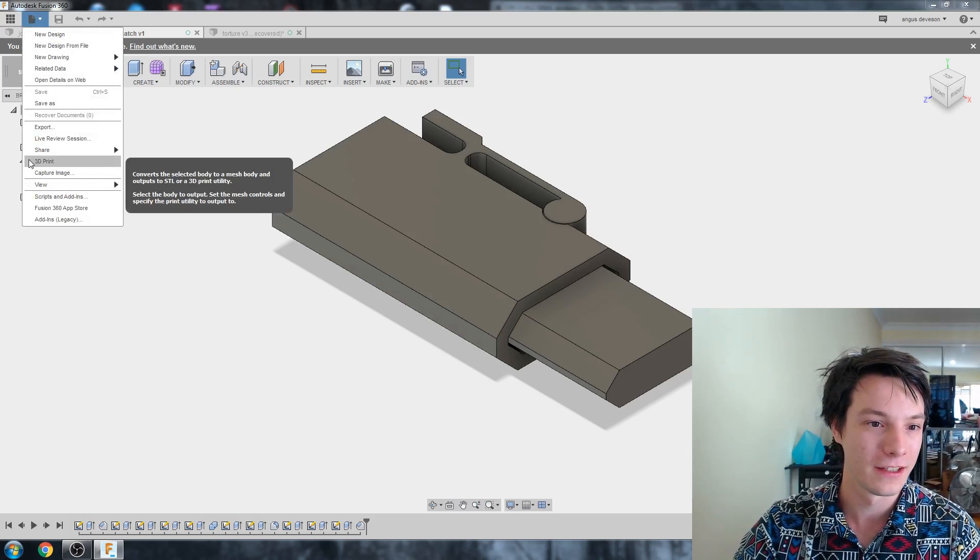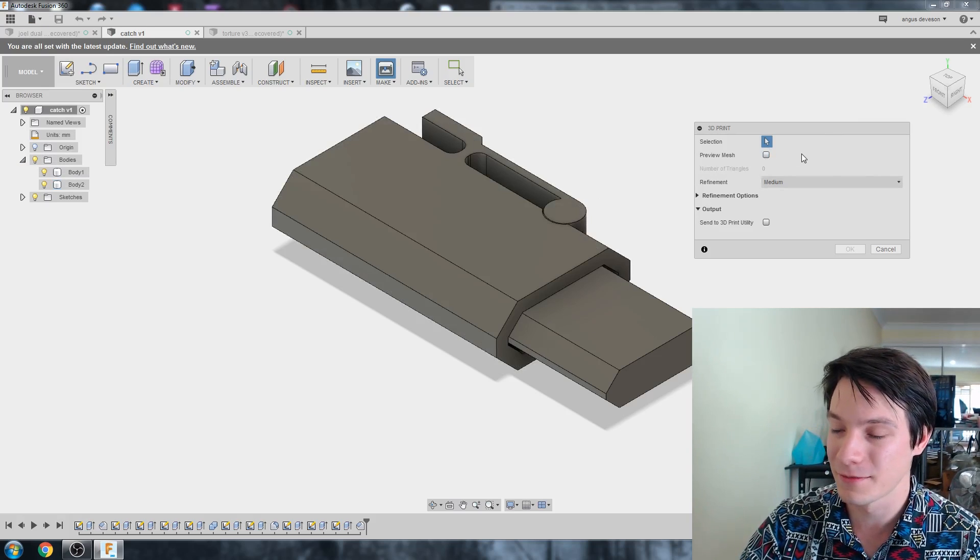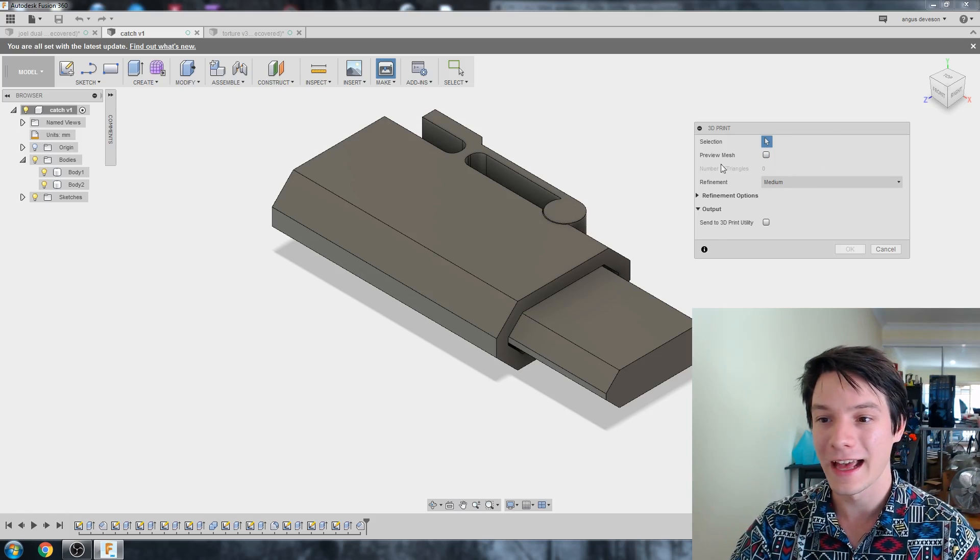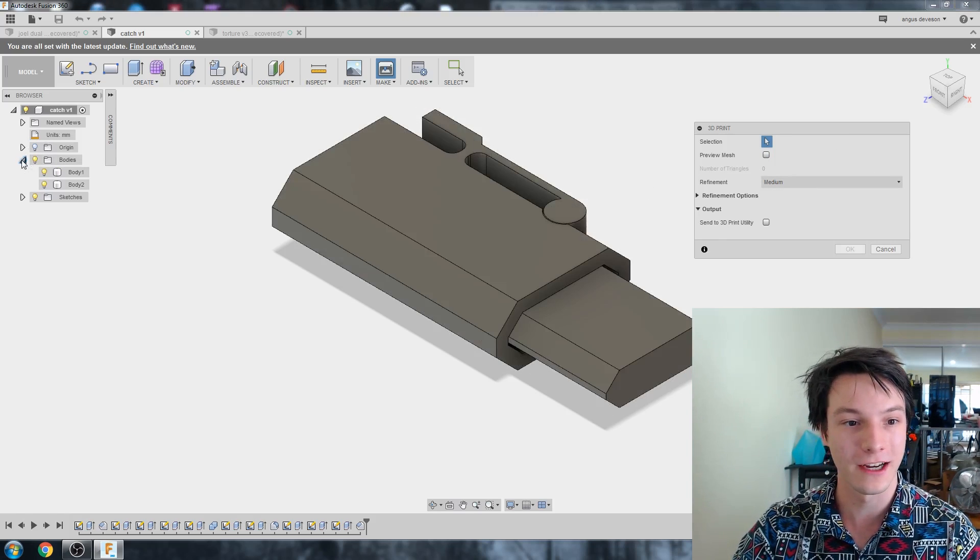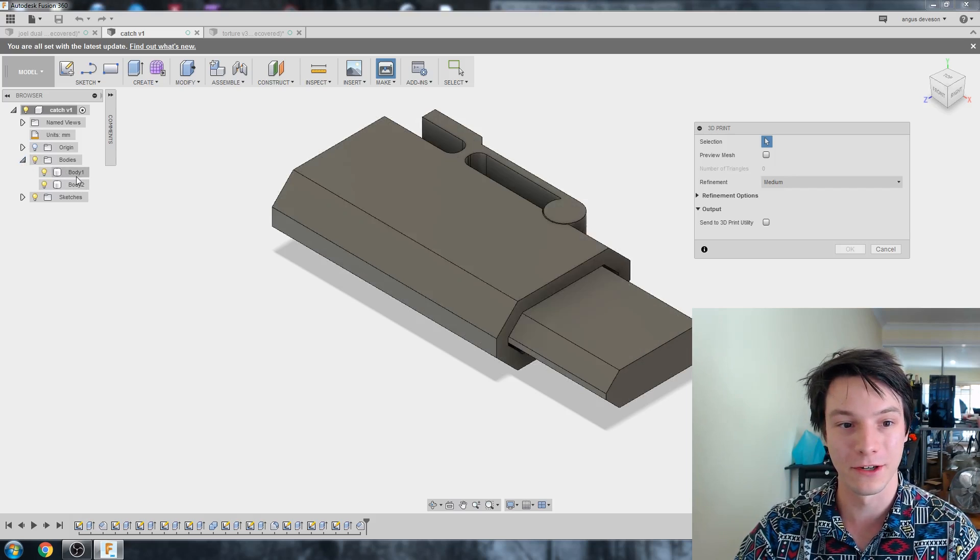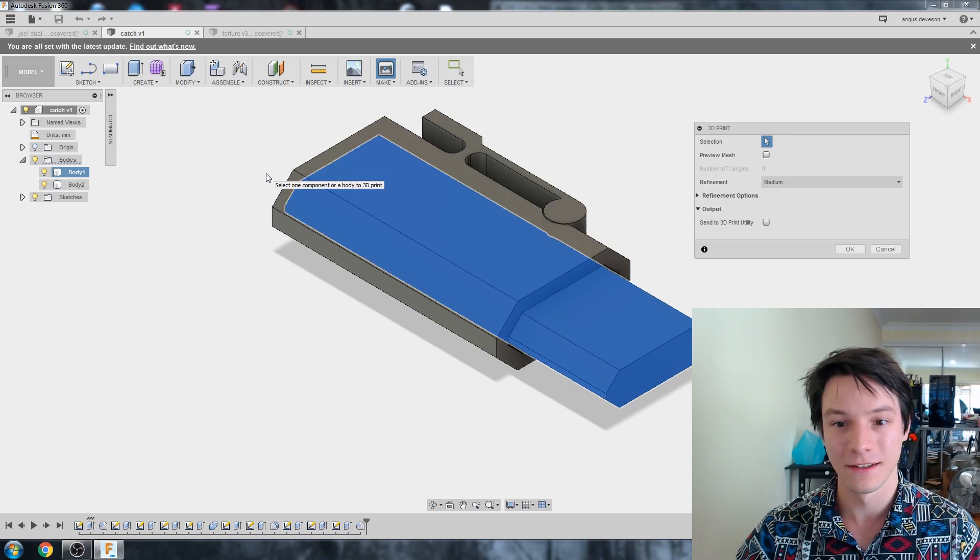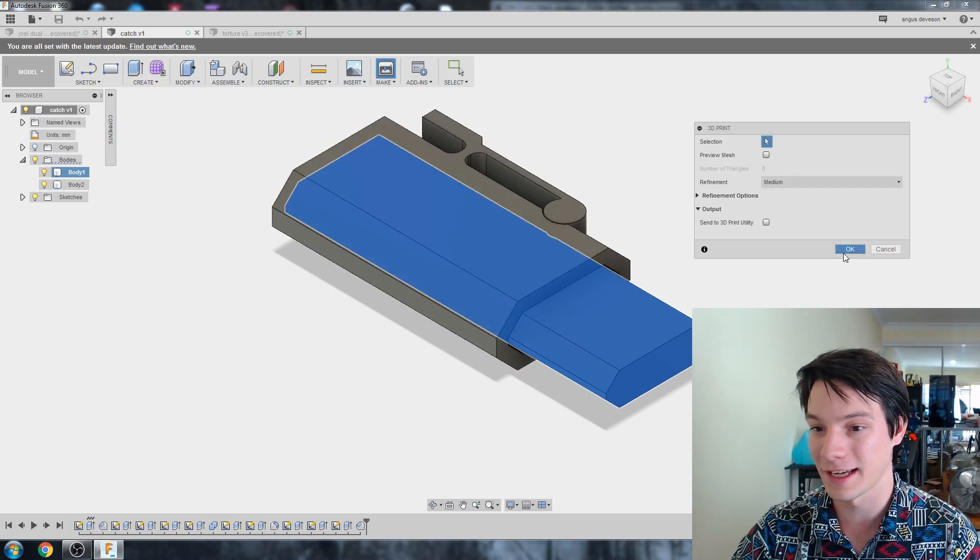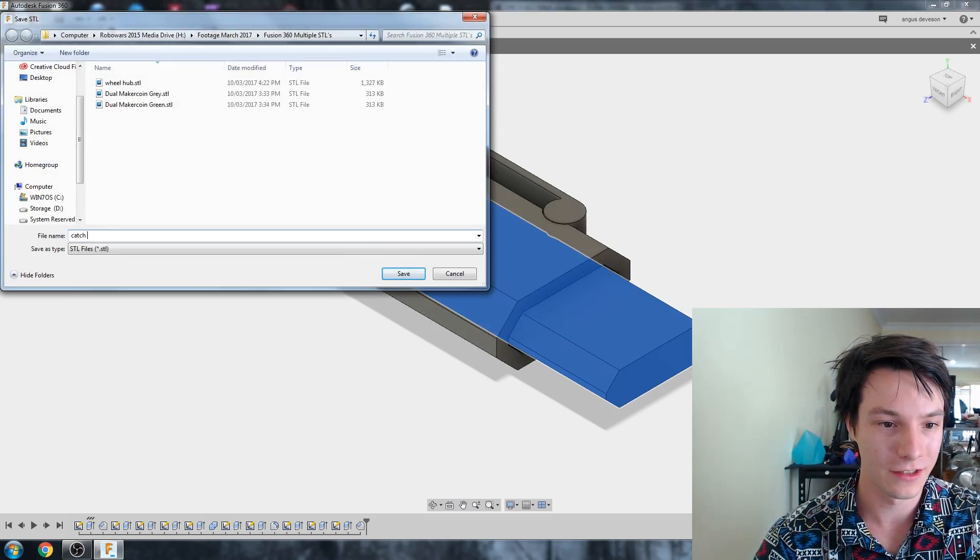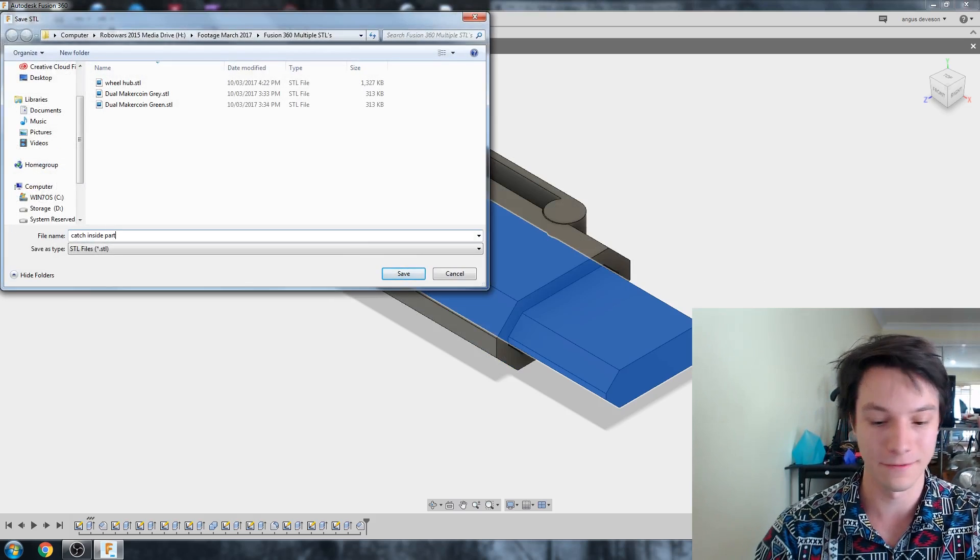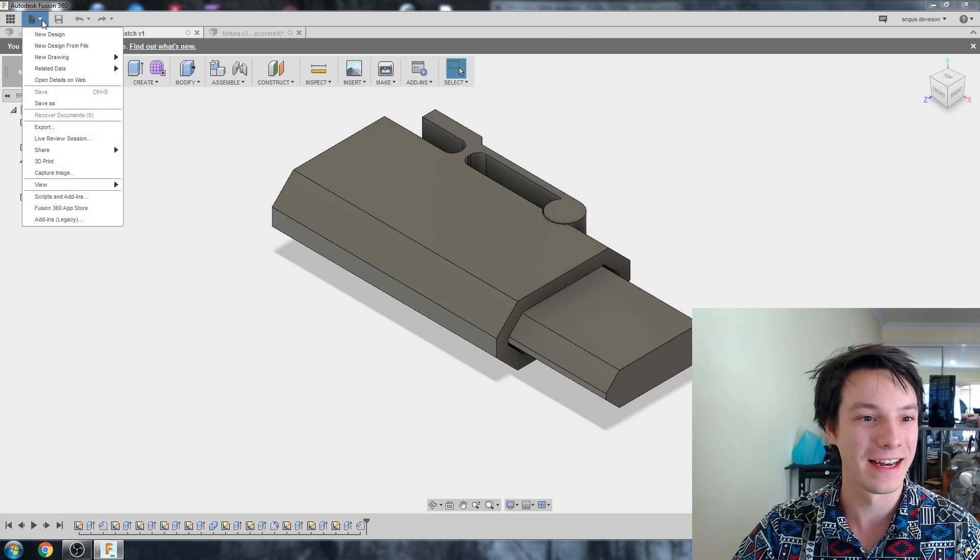We're not modeling them separately in two files and trying to guess the dimensions. We're using one part to influence the other part, and it's a really good way to model. But in this case, we don't want to save them as a single STL. We want to export them separately, which, thankfully, is also really easy to do. So again, let's go to File, 3D Print.